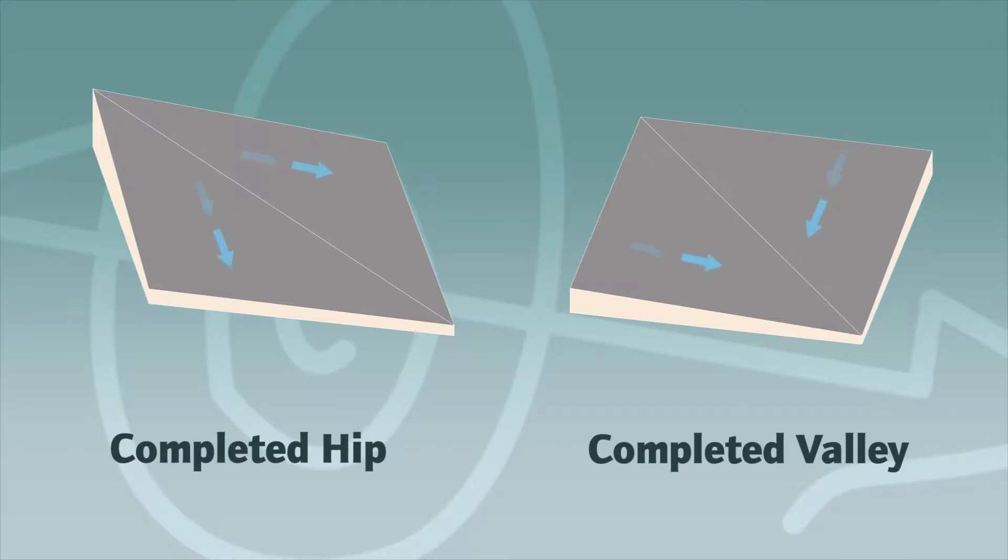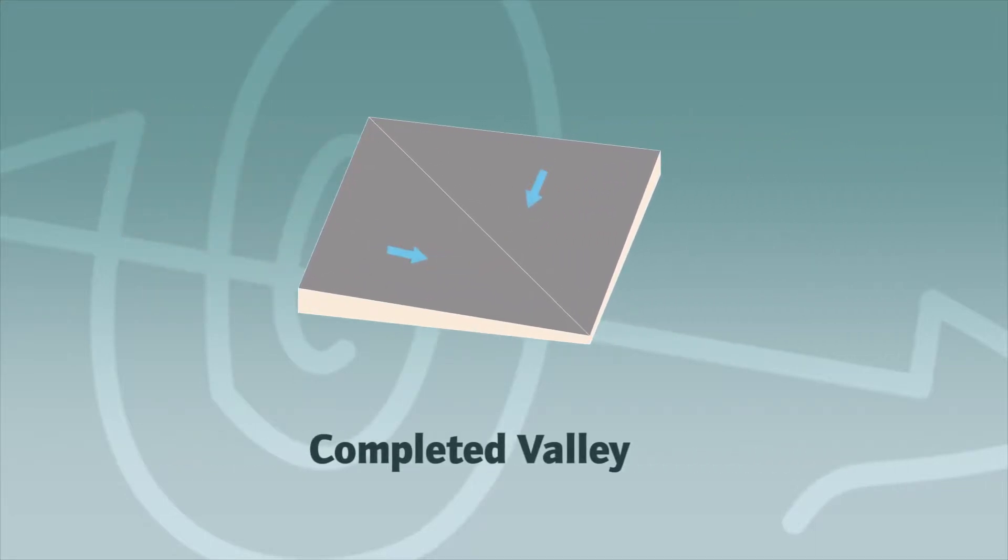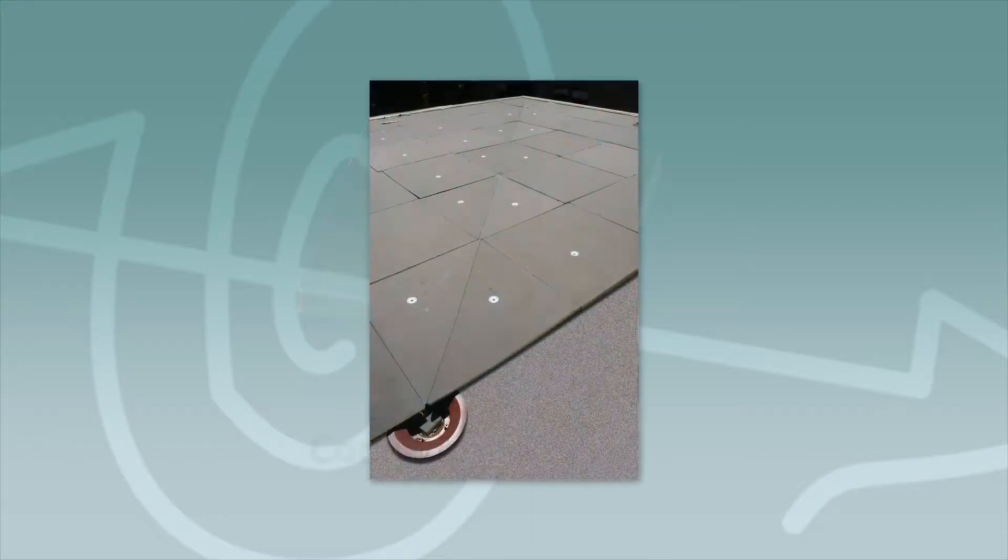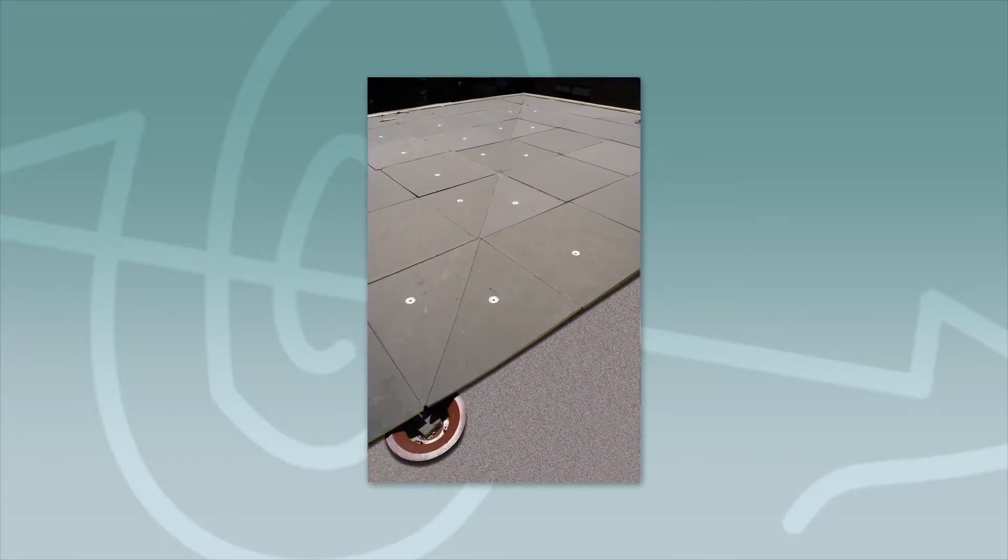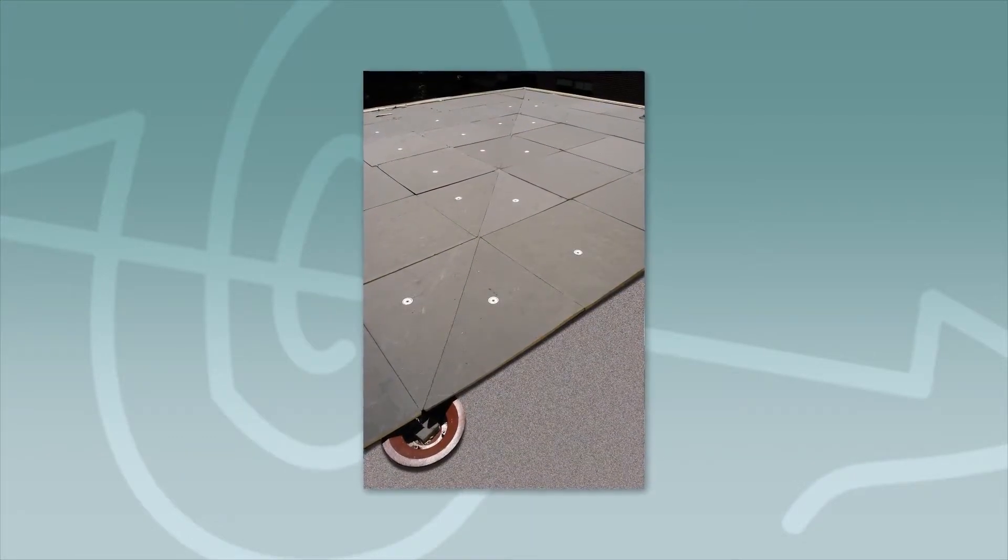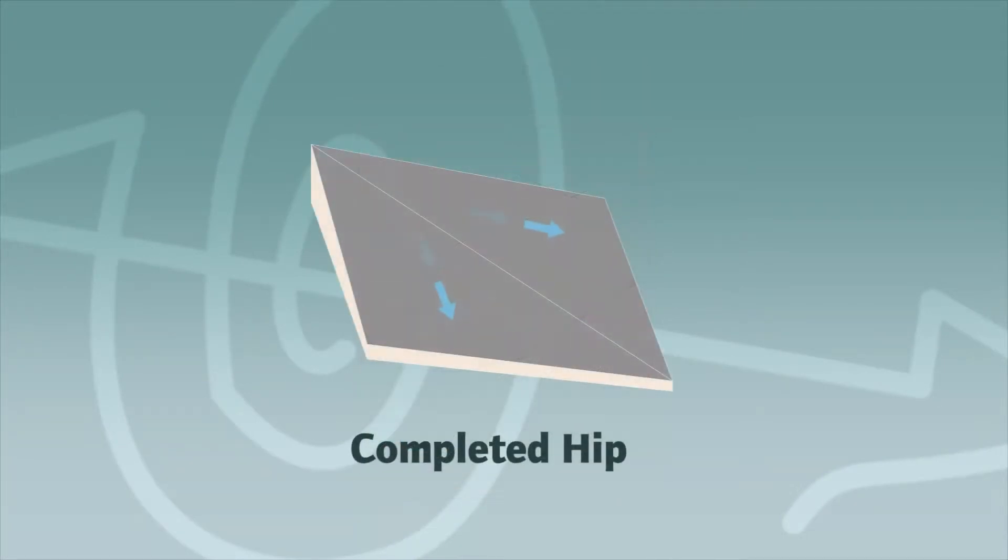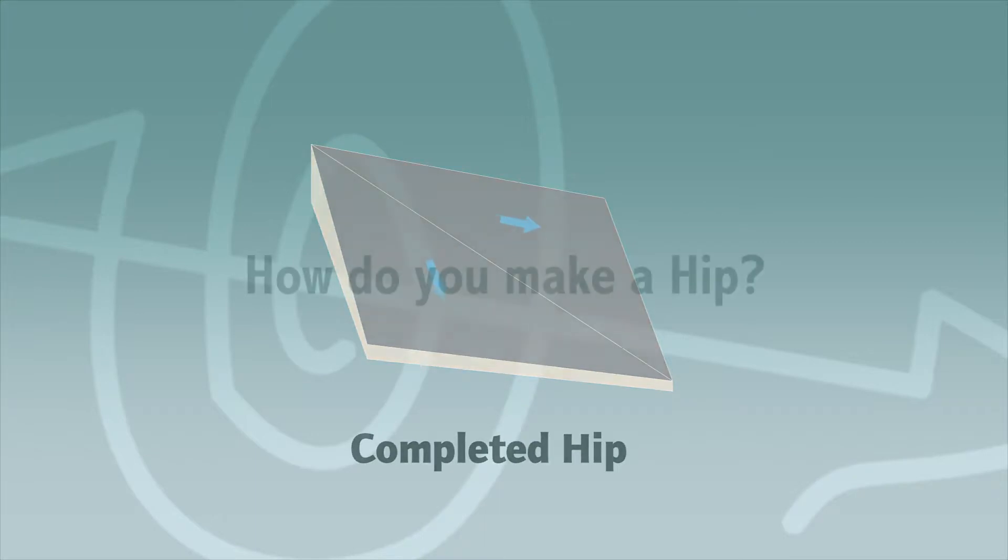Hips and valleys change the water flow in a tapered system. A valley is installed low side to low side, which creates a trough. The water is directed toward and along this path. A hip is the opposite. Water will flow away from the intersection of the two hip pieces.